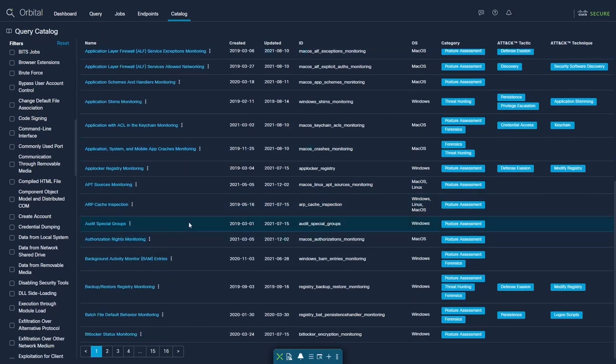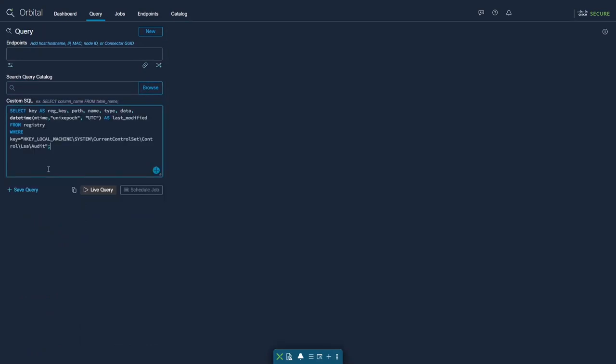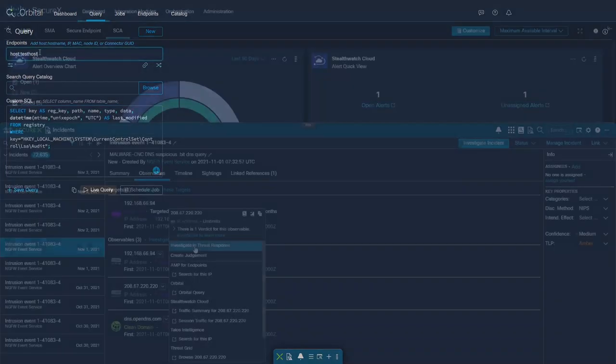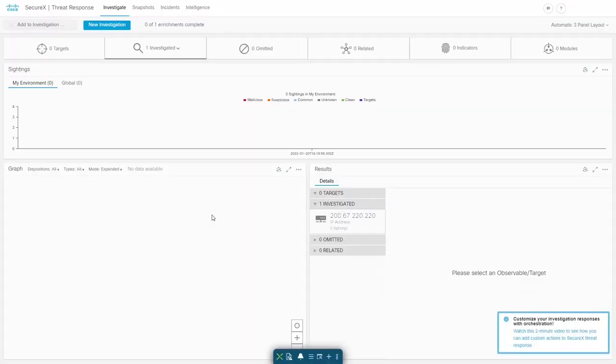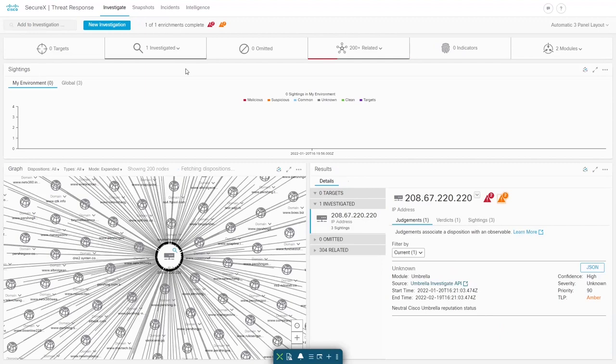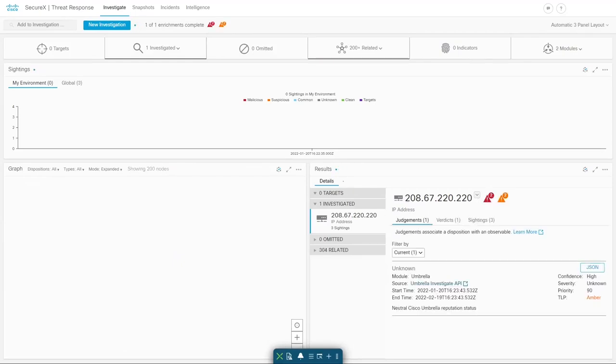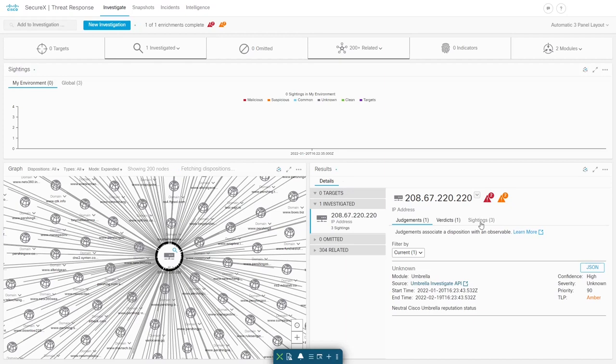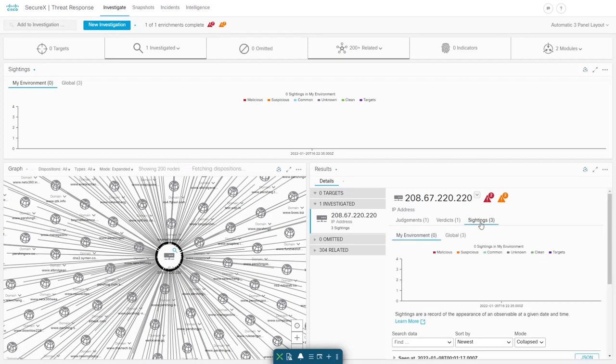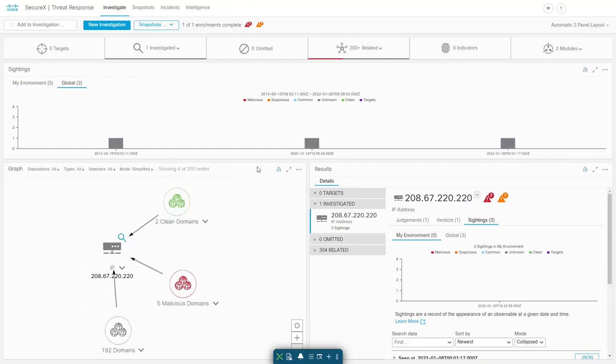Cisco SecureX also ties directly into Cisco Threat Response, a super powerful investigation tool that allows you to search device, user, and IOC data in bulk against every single available Cisco product and service that you own. CTR also enables you to take response actions directly in this interface. Results are mapped out for you in a simple graphical view which is fully interactive. Enrichment and reputation data are also provided and sightings of suspect IOCs will be given across all visible endpoints, empowering you to view threat penetration across your entire network all at once.